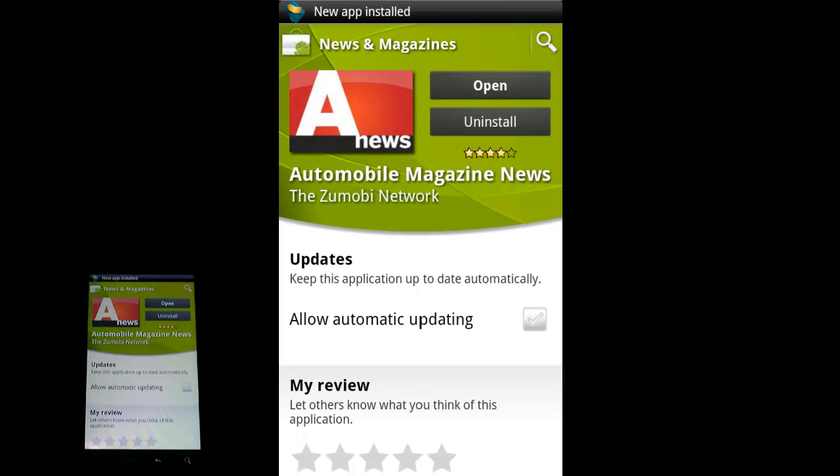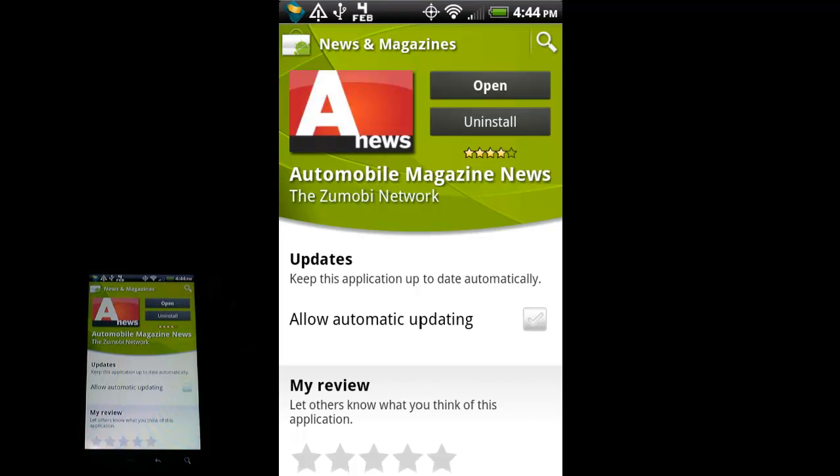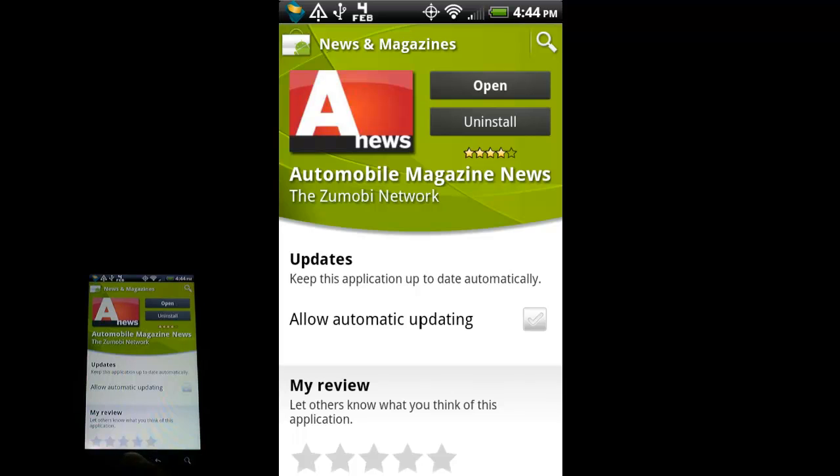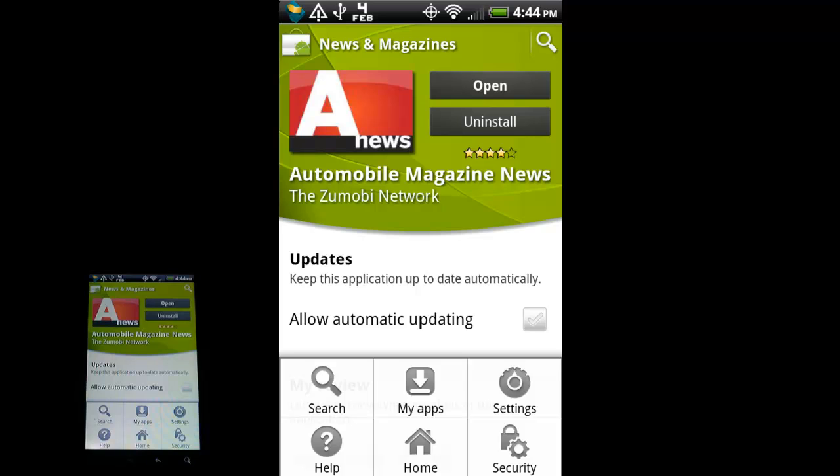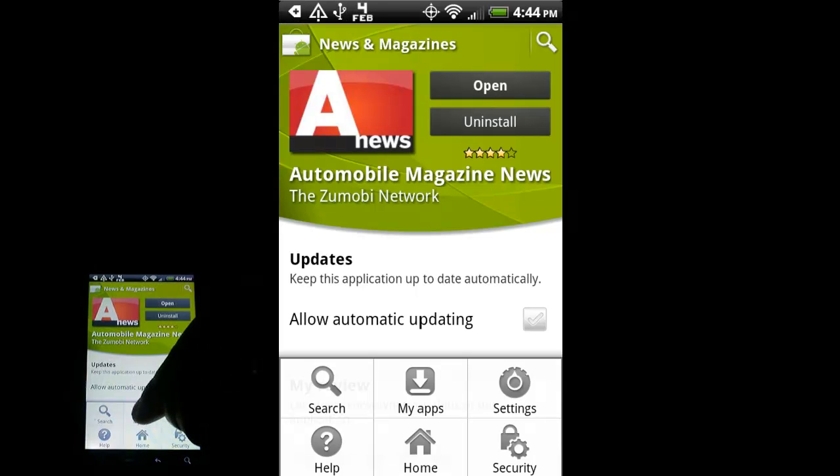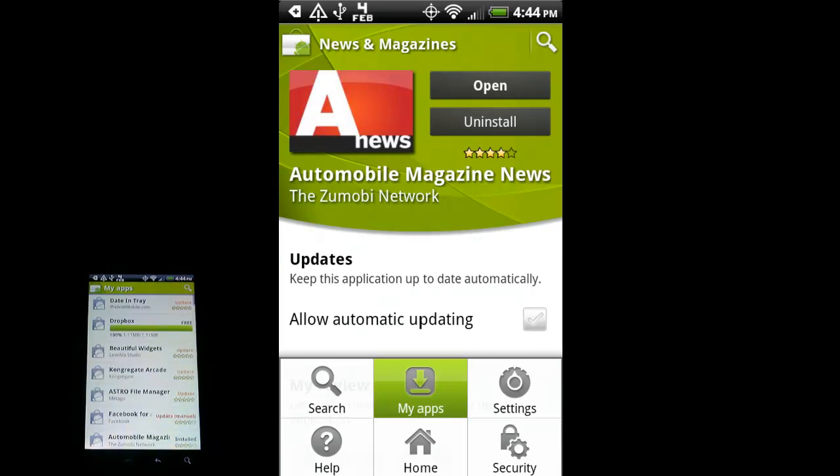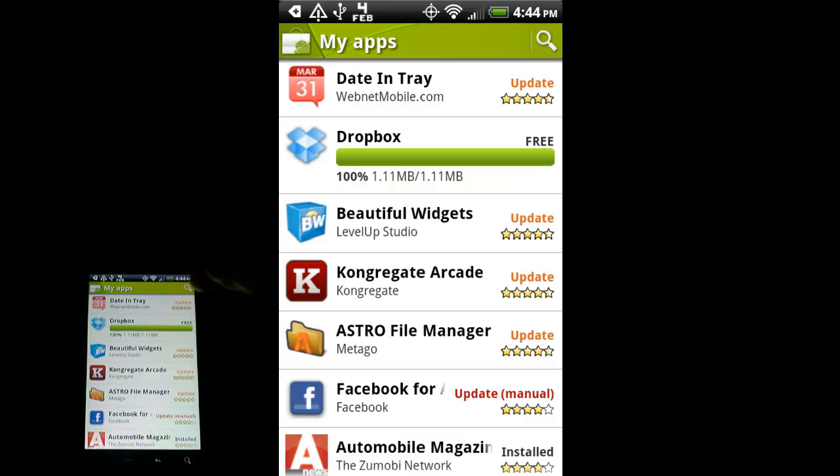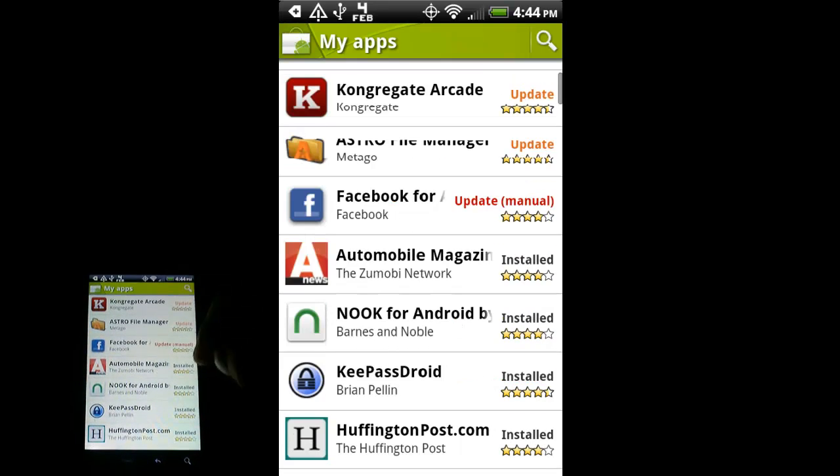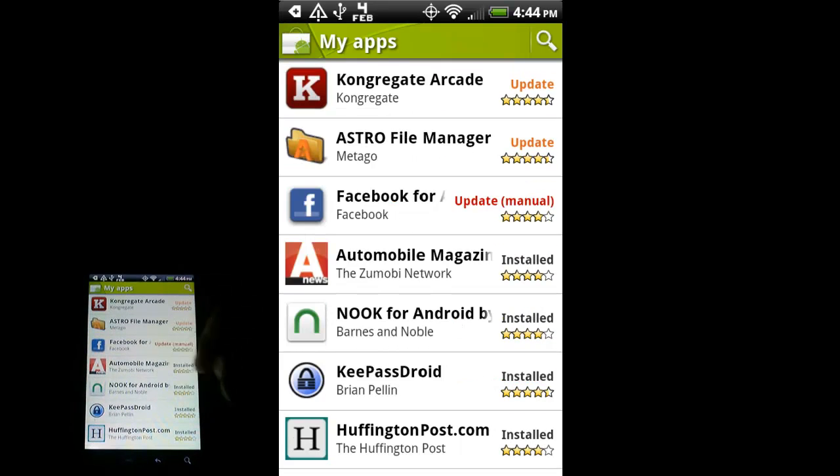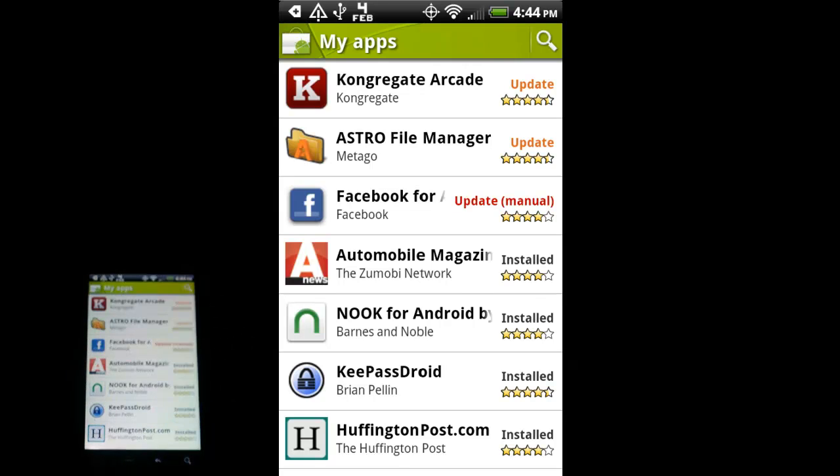So I touched on it as it was installing so it took me back to the homepage here for that application. If I press menu, again, this is a contextual menu button so it's going to give me menu options for whatever app I'm in, in this case the marketplace. So let's go to My Apps. And we should see - got some applications updating on their own that I have set to do that. So here's Automobile Magazine. It is installed on my phone.